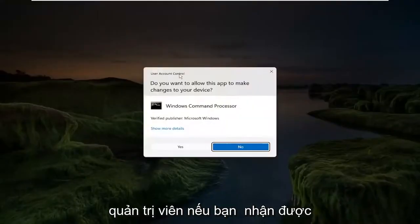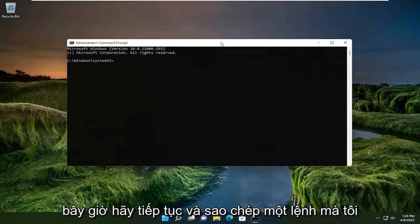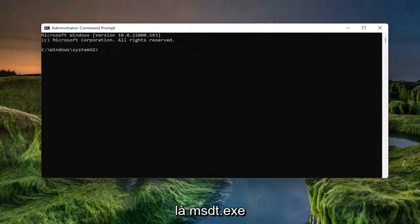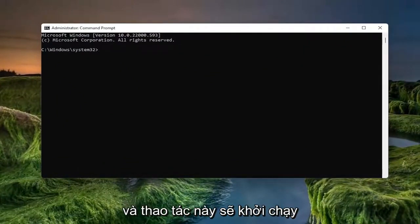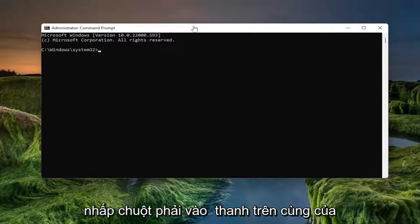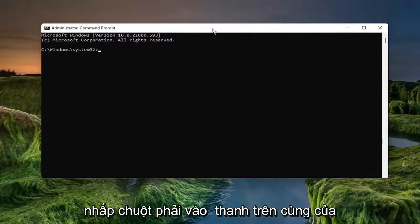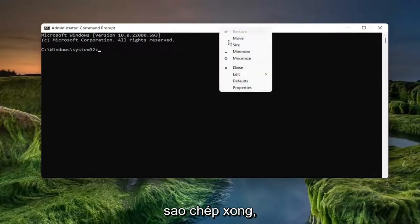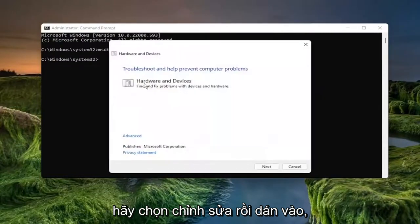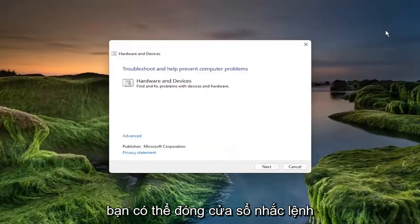If you receive the user account control prompt, select yes. And now go ahead and copy a command in the description of the video. It's the msdt.exe and this is going to launch the troubleshooting utility. So go ahead and copy that whole command. Right click on the top bar of the command prompt window. Once you're done with copying it, select edit and paste it in. You can close out of the command prompt window at this time.